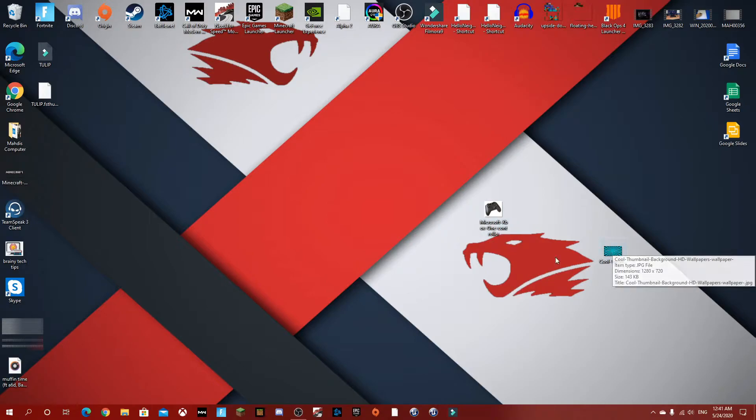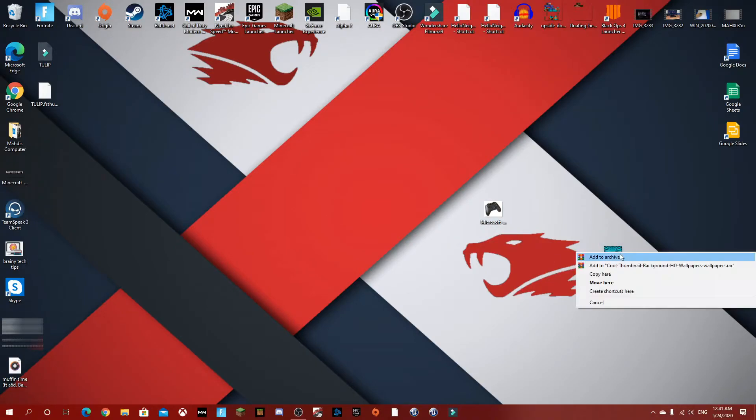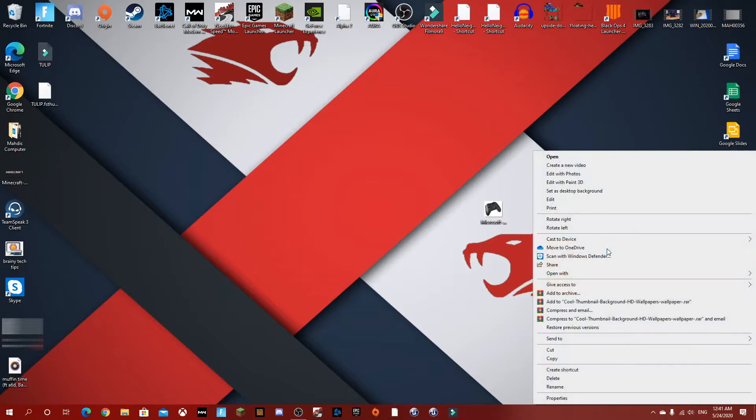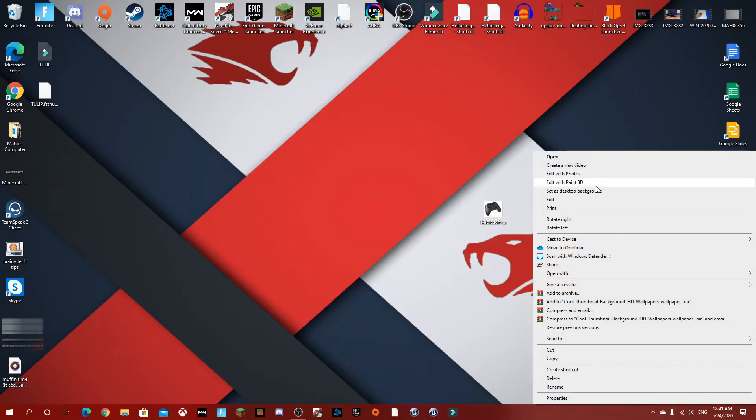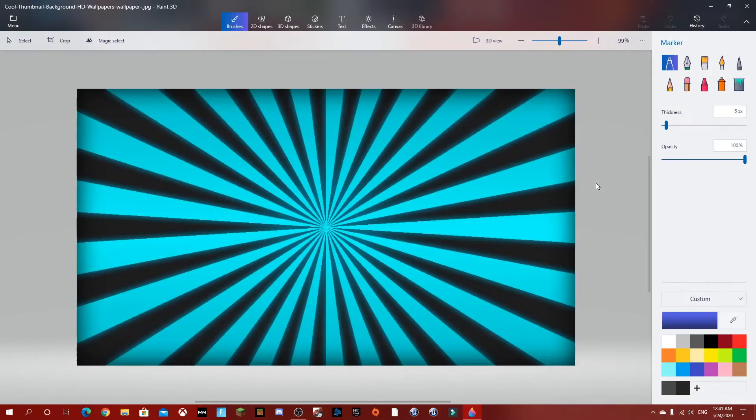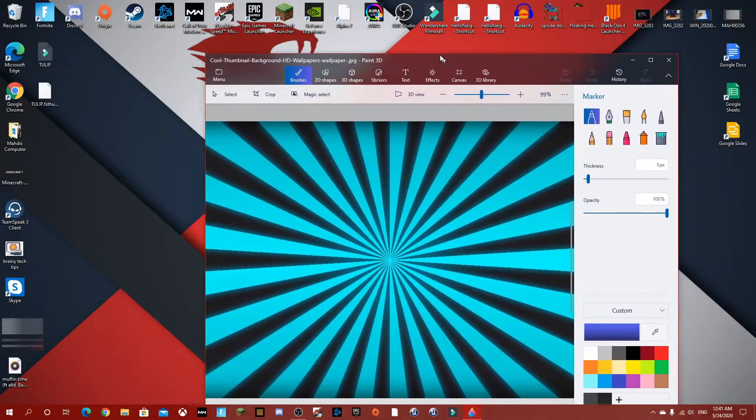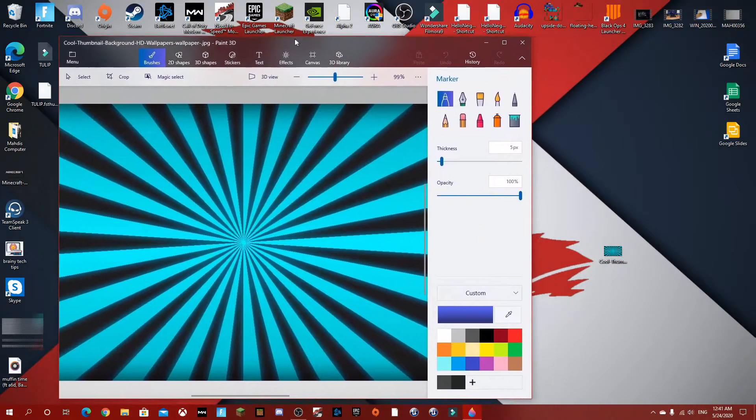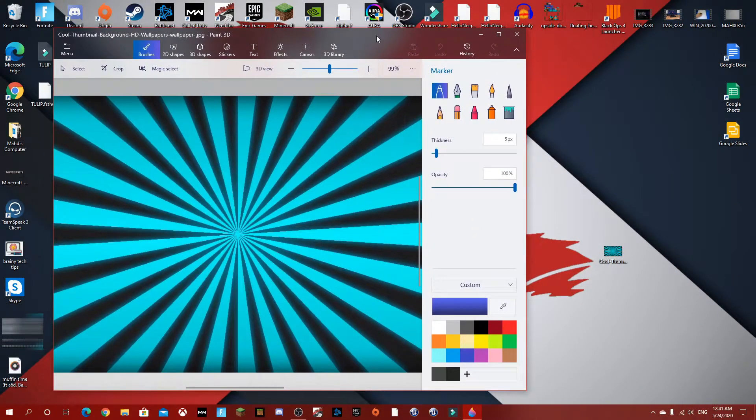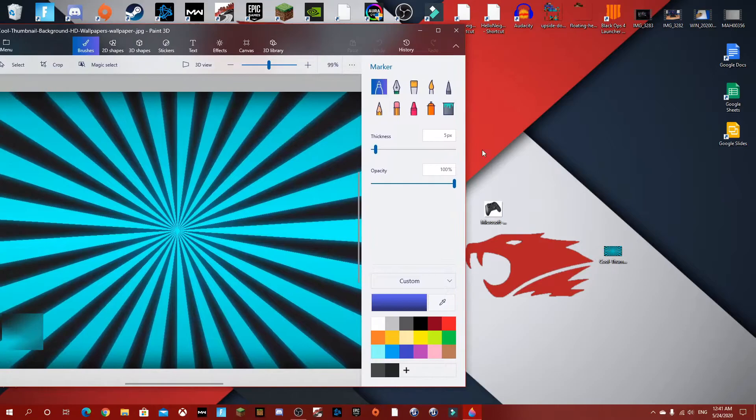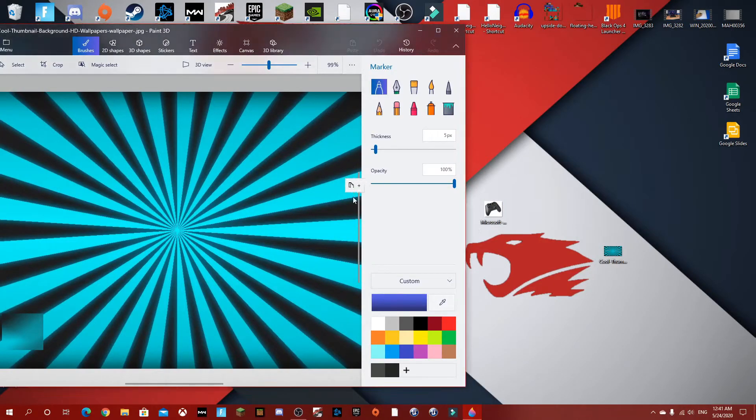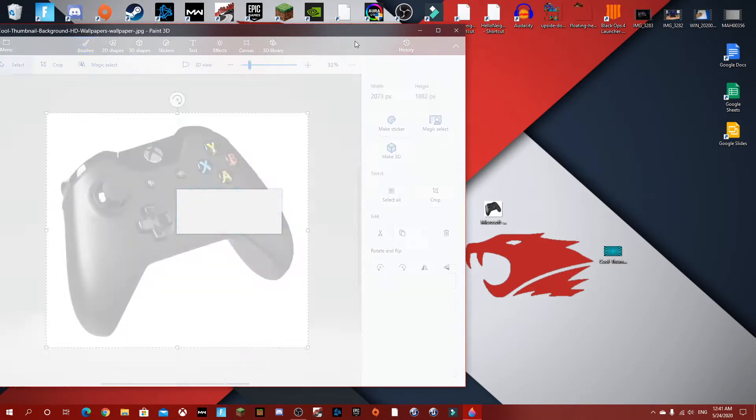Now we're going to right-click the background image and press edit with Paint 3D. Now that it opened up, make it smaller and drag the picture onto it.